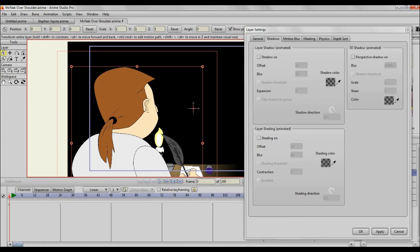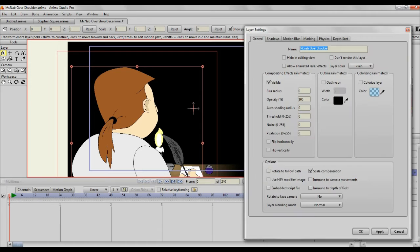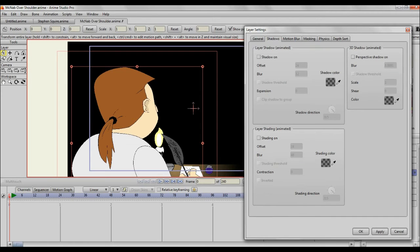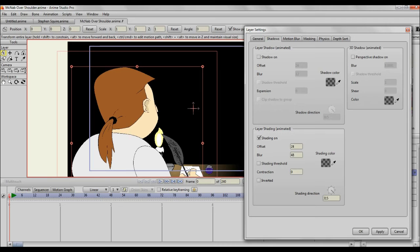So I click on shadows. Let me just go back. I double-click the group layer, it opens up the properties. I click on shadows, and after clicking on the shadows tab I go down to layer shading. I turn on, I check shading on. As you can see, the settings are offset of 24, blur of 48, and the shading direction is 315. The shading color is pretty much a transparent or translucent black. Shading threshold is unchecked, contraction 0, inverted unchecked. I'm going to click apply and we're going to see what happens. Click OK.